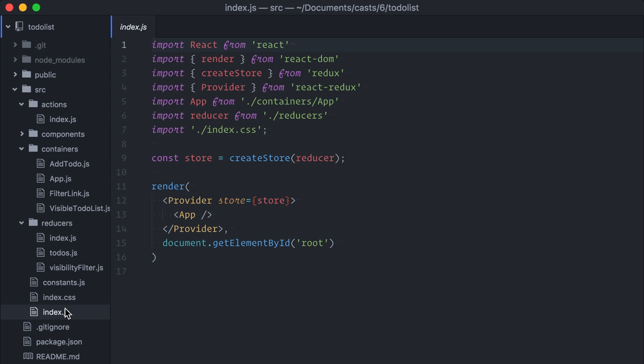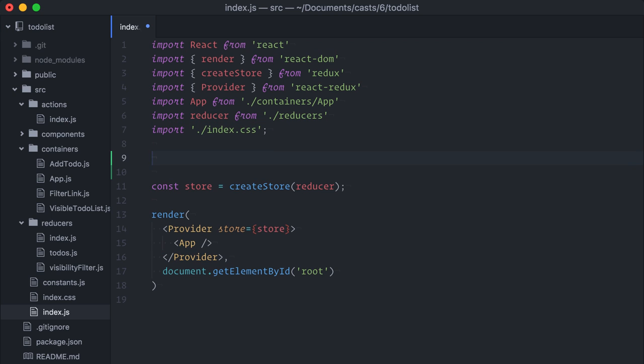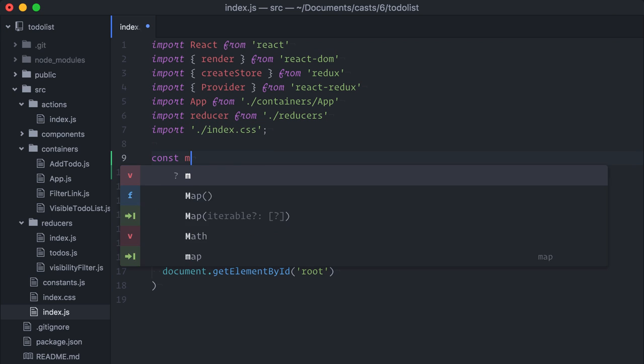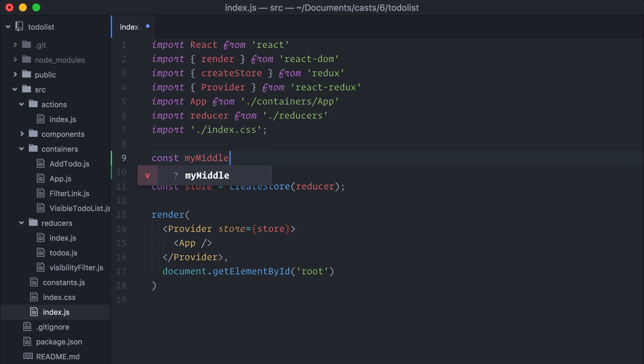To make things simple, here's also where we are going to create our custom middleware. So, let's get started with our first middleware. Now, a middleware is a curried function with this signature.